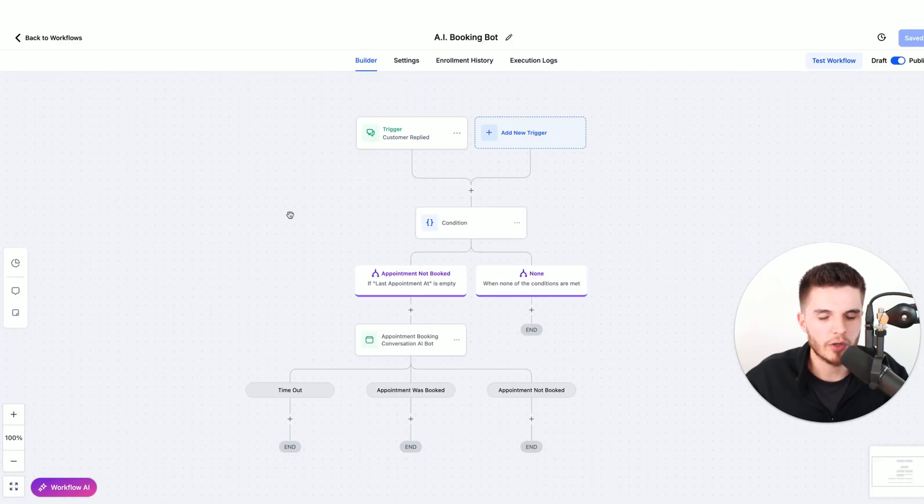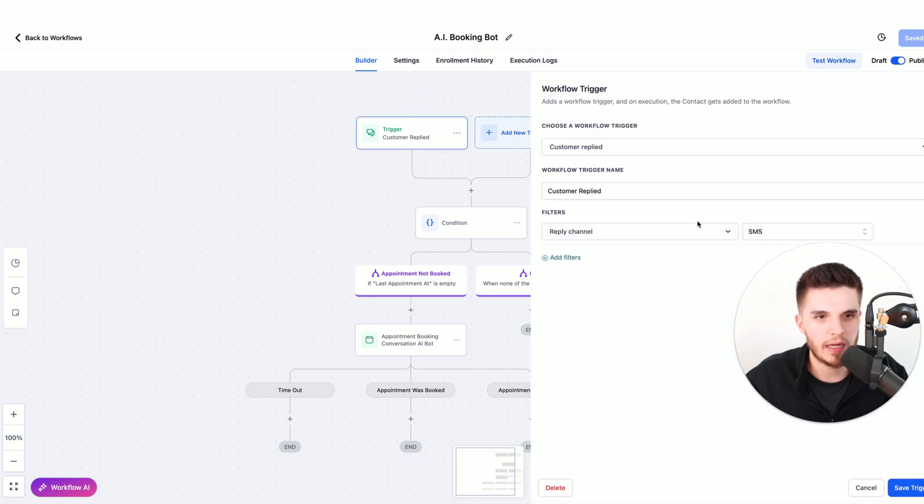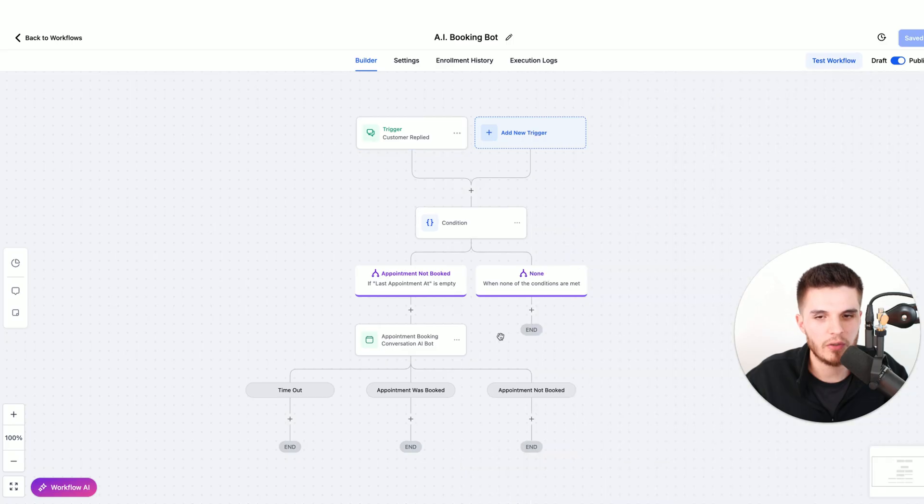Then I have another workflow that will trigger when somebody replies to that specific workflow. It's going to take them into the AI booking bot that we just created.